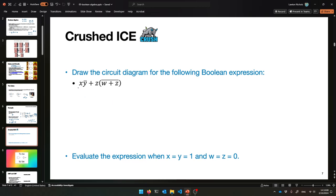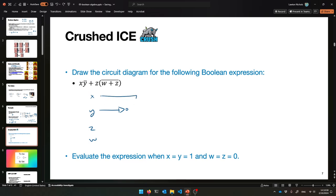We have four variables involved: X, Y, Z, and W. So just like the previous example, we're going to need wires coming in with those names. I want to take X with Y-bar, so I need to negate Y using the NOT gate, then AND that with X. Coming out of here is X times Y-bar.